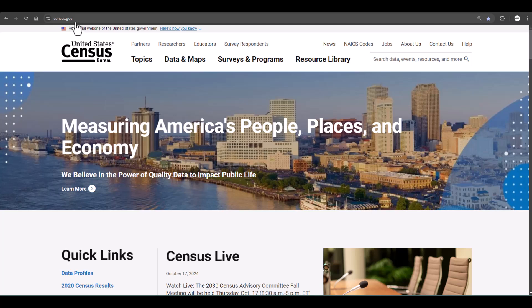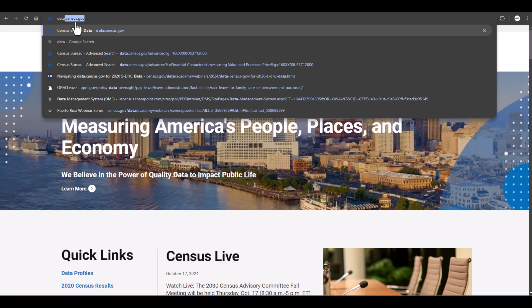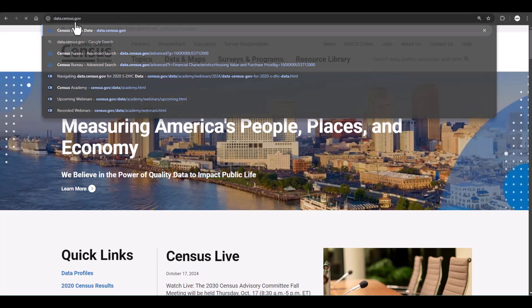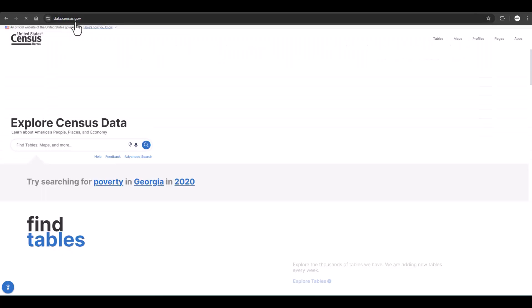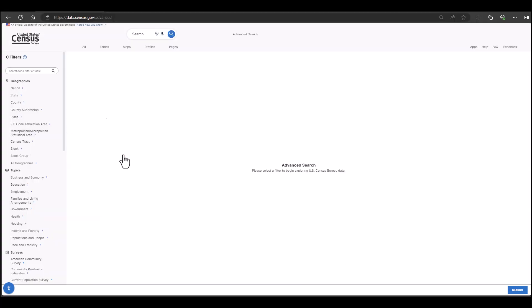First, let's go to data.census.gov. On the tools homepage, you can utilize the single search bar to begin exploring. I prefer using the advanced search because it allows me to examine and choose my filter selections. Clicking the advanced search button below the search bar, you can see the filters on the left.